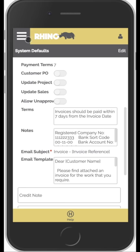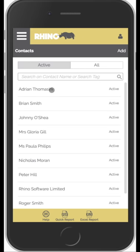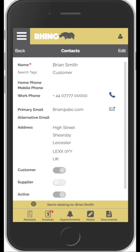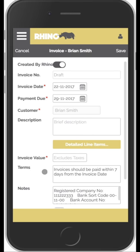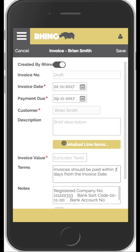Once invoice settings are configured, that's it — you can just knock invoices out. It's worth noting that when you go to add an invoice, the defaults are pulled through, but you can edit them per invoice. So if a particular customer has different payment terms, or if the funds for a specific job should go into a different bank account, you can update those details on the individual invoice.